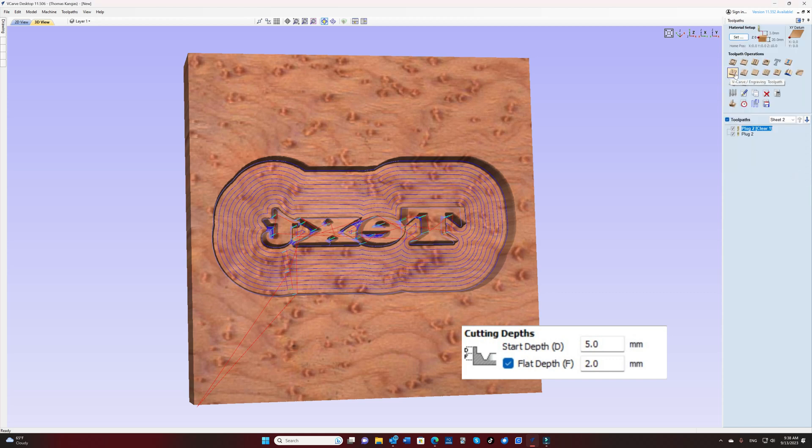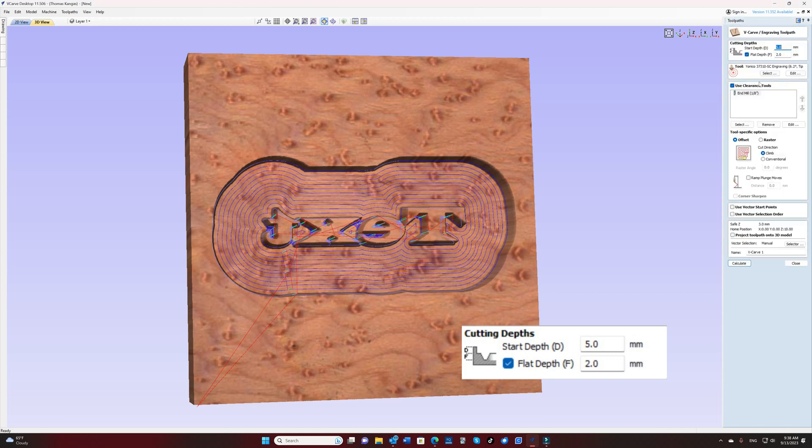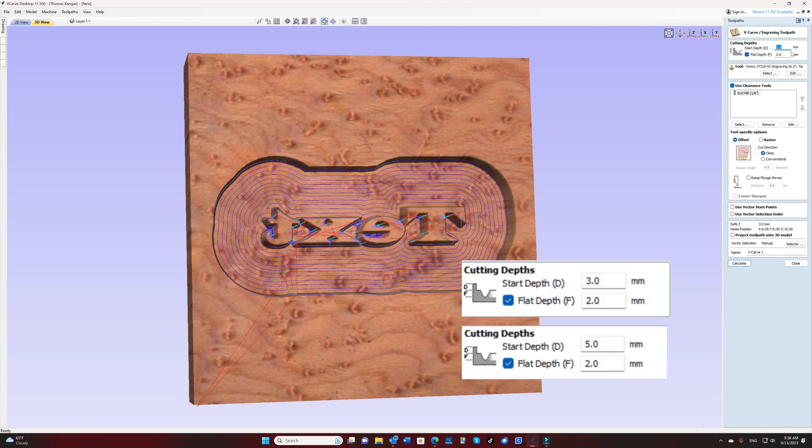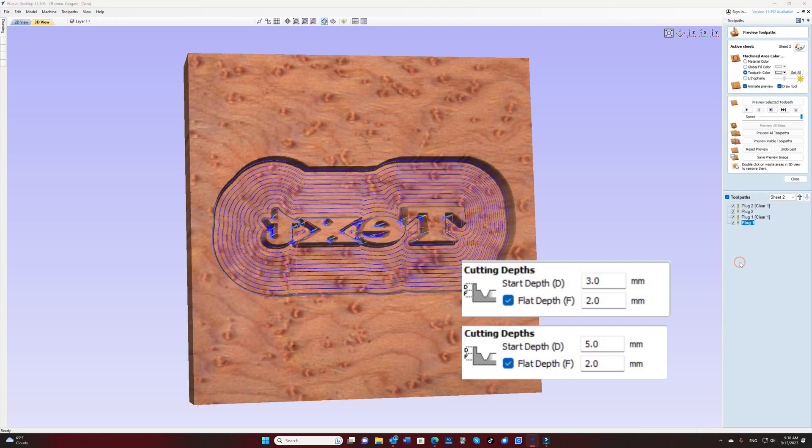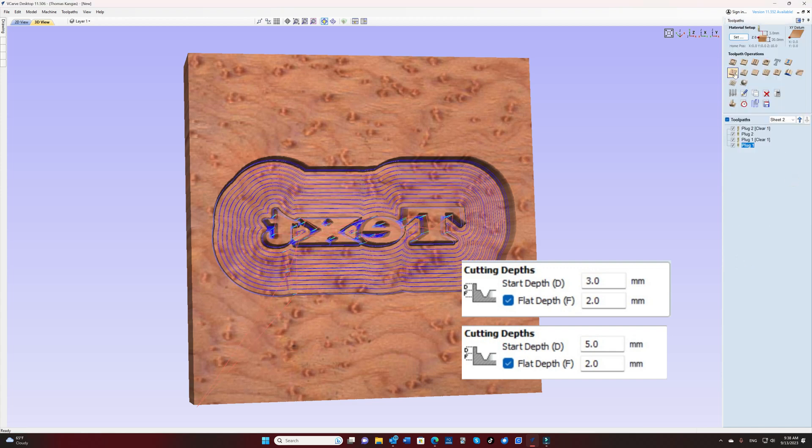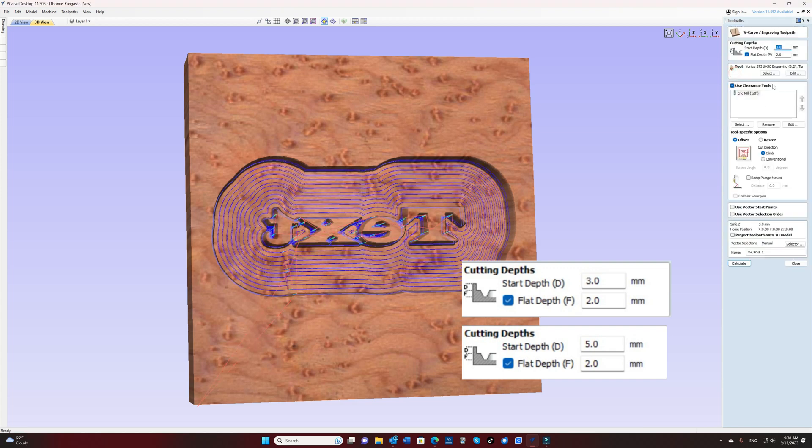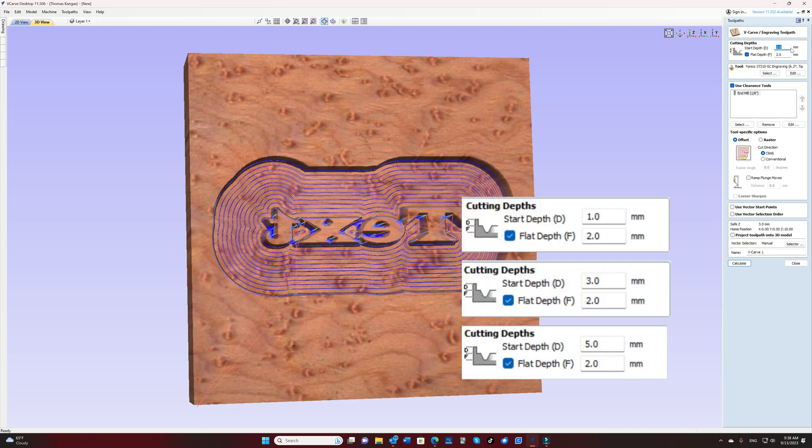And I'm also going to create another with a start depth of three and a flat depth of two. And then finally, our third tool path, I'm going to do a depth of one millimeter and a flat depth of two.